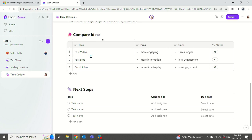Here in compare ideas, I've put whether we should post a video, post a blog or post nothing at all. And I've invited Courtney to collaborate to vote on this for me.